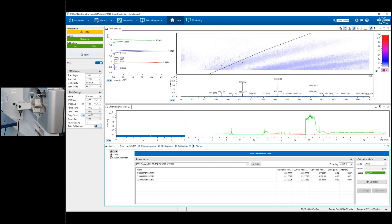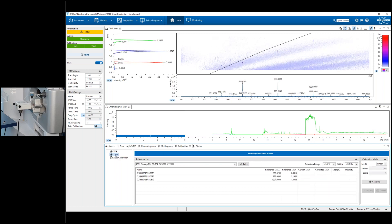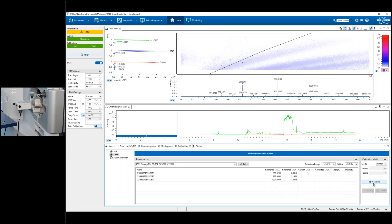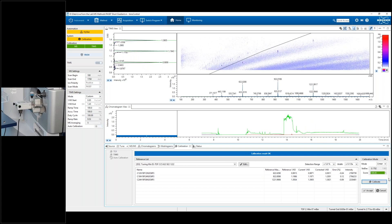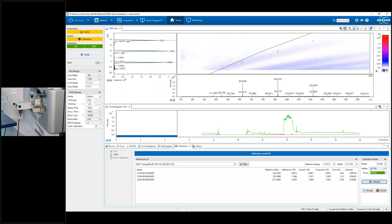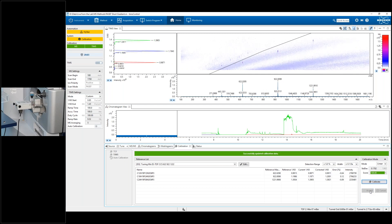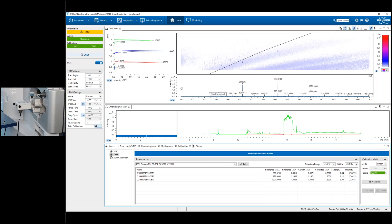When I'm happy with the calibration — it's a single click — I just press accept and it will calibrate the system. Then I move across to calibrate the ion mobility. I just select ion mobility calibration, press calibrate, and again I get a really good score of 100% with a good standard deviation. I press accept and now I have calibrated both the mass-to-charge axis and also the ion mobility.